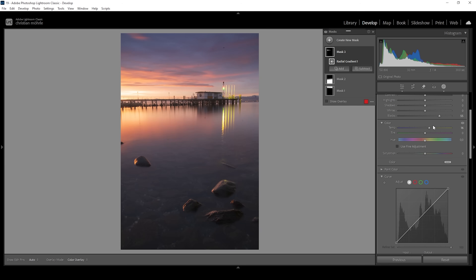And that's it for the masking already. Let me deactivate those three masks to give you an idea of what the image looked like before and after. We achieved that with only using three masks.